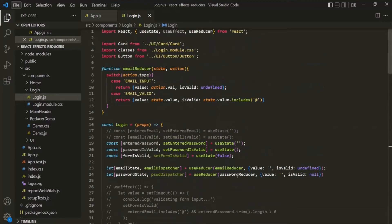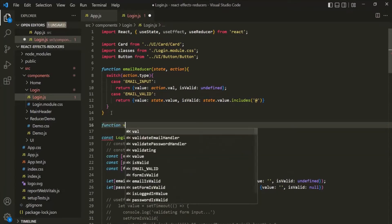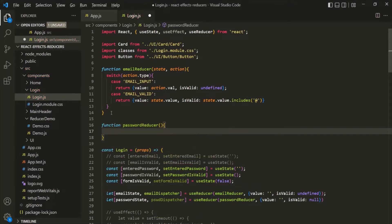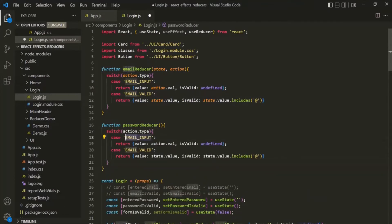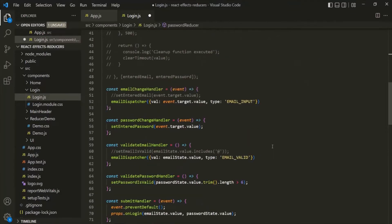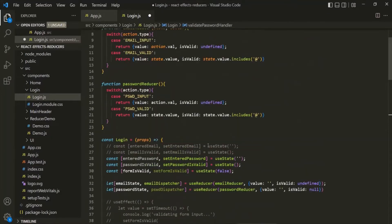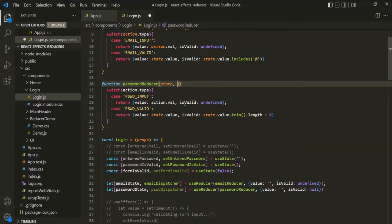Now let's create this passwordReducer function. I'll copy the emailReducer and after it, create another function called passwordReducer. Inside this function I'll copy the logic, and here let's change the action types — let's call them passwordInput and passwordValid. We also need to change the validation logic for the password field. I'll copy that logic and replace it in the reducer function. This reducer function also takes two parameters: state and action.